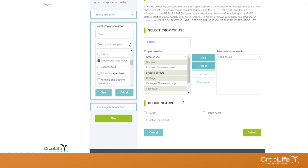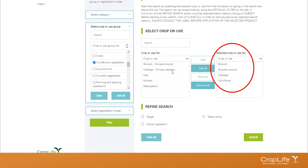Once you've clicked Filter, the system will only show you cruciferous vegetables. Let's say we only want a few — so I'm going to click on broccoli, brussels sprouts, cabbage, and cauliflower, then click the Add button. This is the principle for all filters on Agri-Intel: you have a selection in the left-hand block, and you can add or add all, moving items to the right-hand block. Whatever is visible in the right-hand block is what you will see in your report.